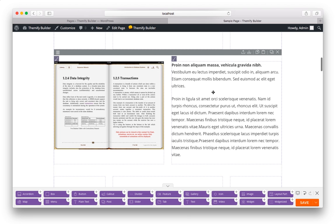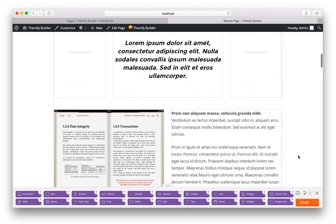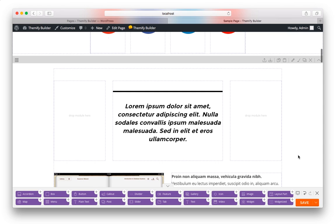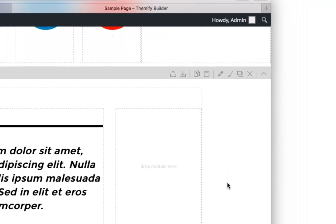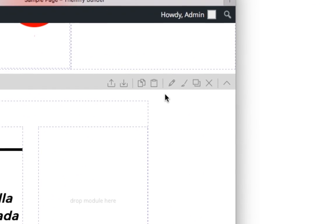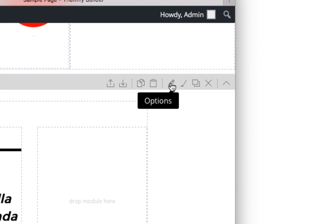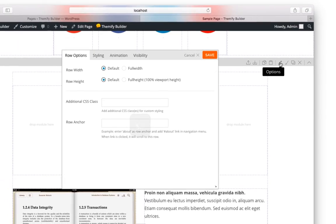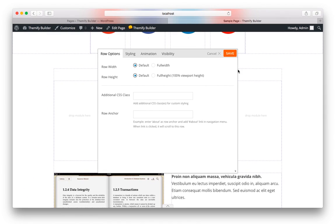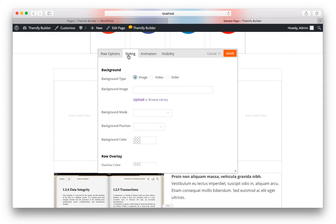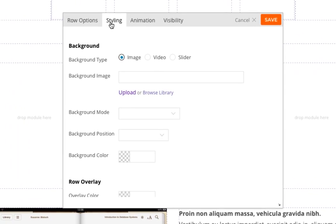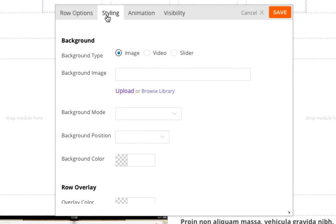There are also a lot of options for styling your rows. And to style a row, simply move your mouse over your row and click the pencil for the options. And then you can click on Styling. And here you have quite a few options. So for example, we can choose an image background. And when we do...